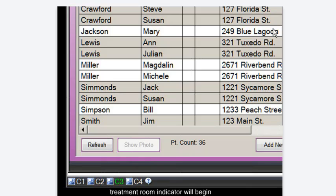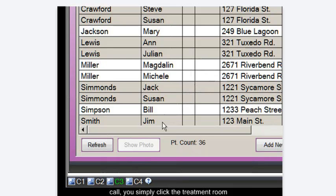To acknowledge the call you simply click on the treatment room indicator from any computer and it will stop flashing and return to white.